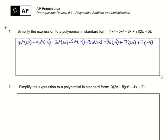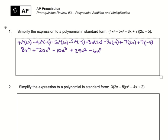Now we go back through and do all the multiplications. 4x³ times 2x gives 8x⁴. 4x³ times negative 5 gives negative 20x³. Negative 5x² times negative 5 gives positive 25x². Negative 3x times 2x gives negative 6x². Negative 3x times negative 5 gives positive 15x. 7 times 2x is 14x. And 7 times negative 5 is negative 35.